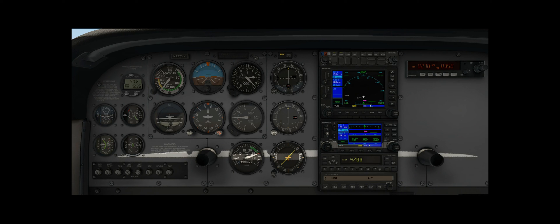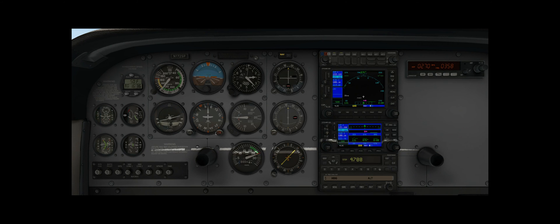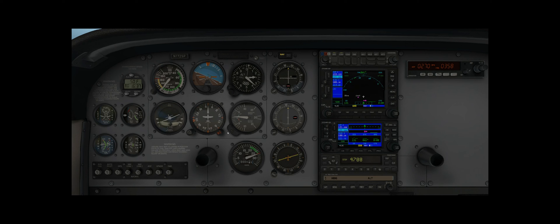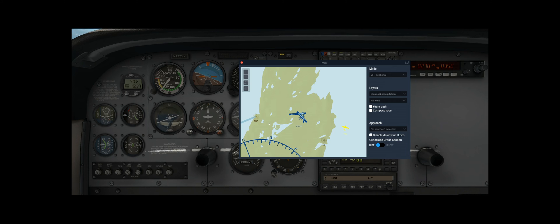So now I will change my heading to 300, and we'll start to track this particular NDB.